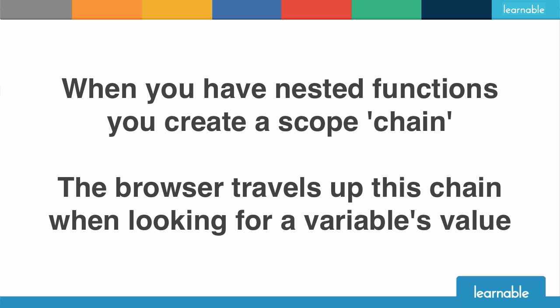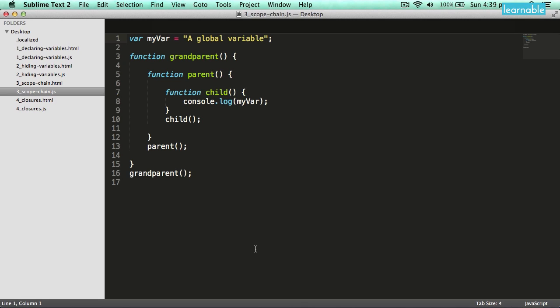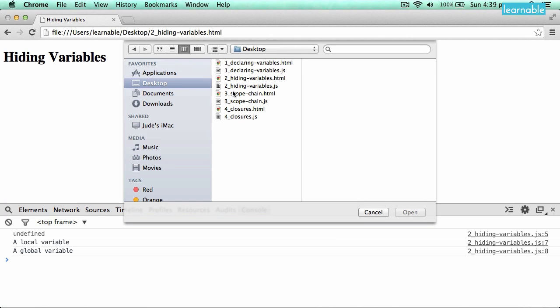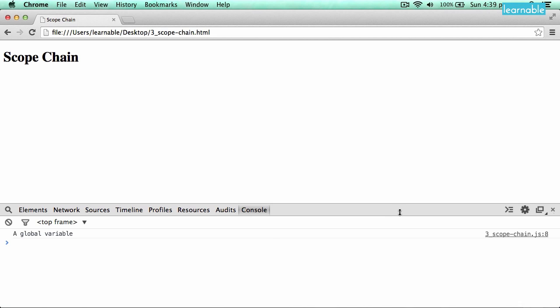So far the examples have been really straightforward — just a single function to show the difference between local and global scope. But what happens when you've got functions nested inside of other functions? This creates something called a scope chain. In this third example, I've got three nested functions and the third function is logging out the value of myvar. Myvar is a global variable at this point. When I open this up in Chrome, you'll see it finds the global variable and logs out its value.